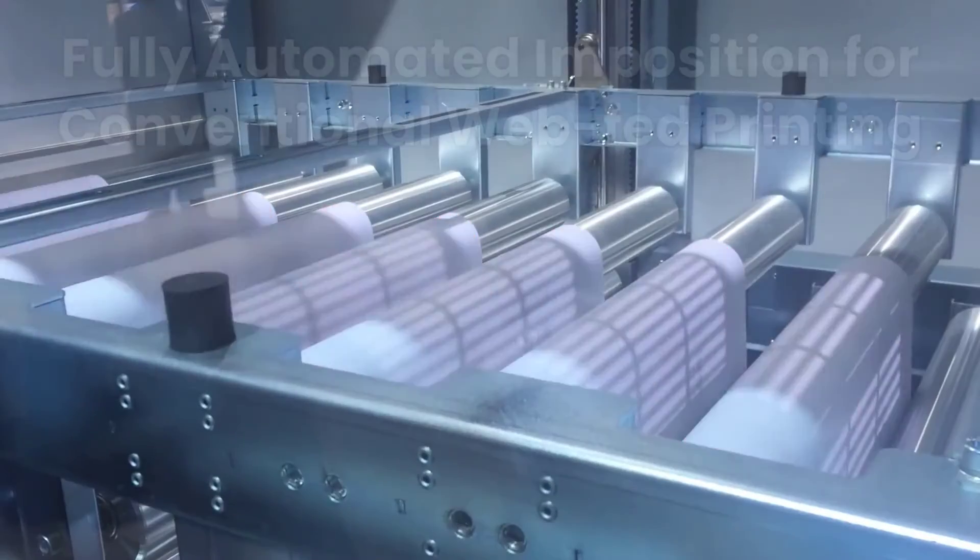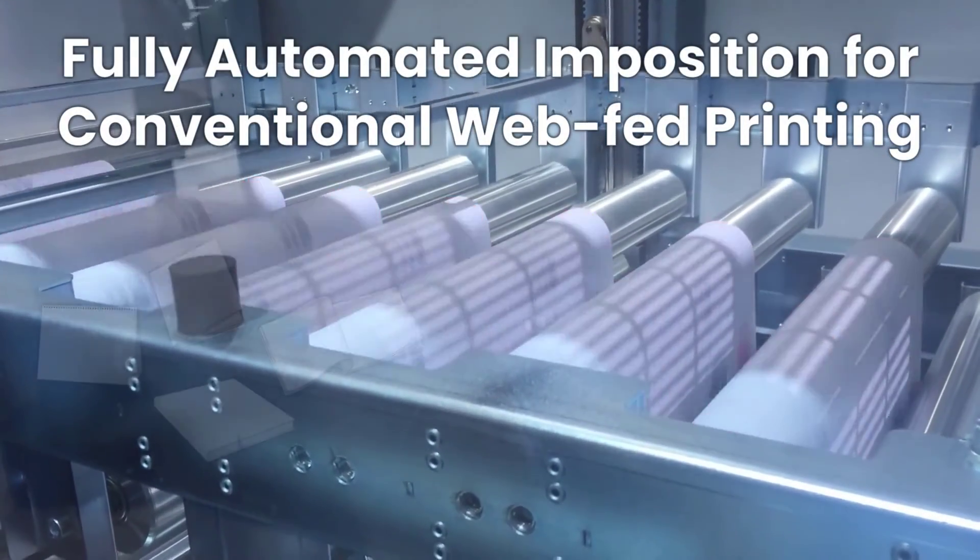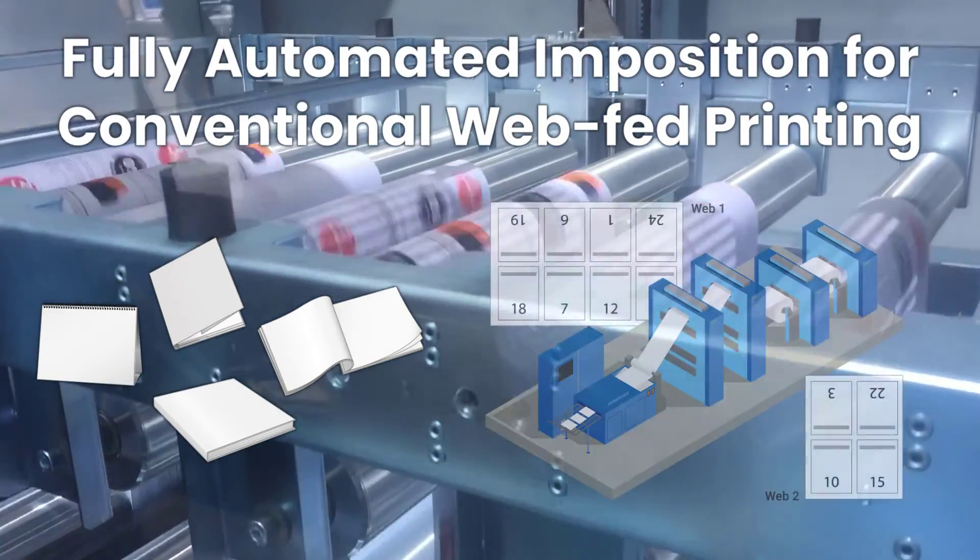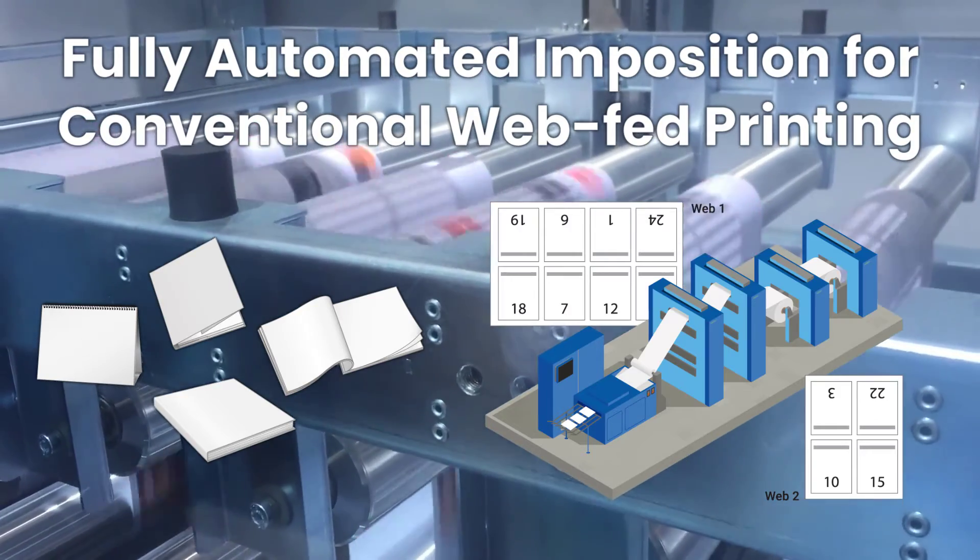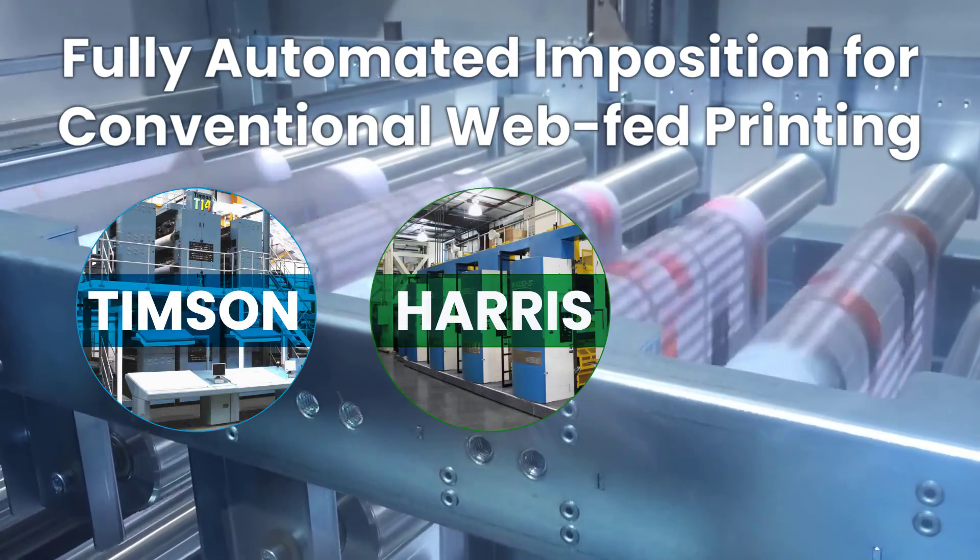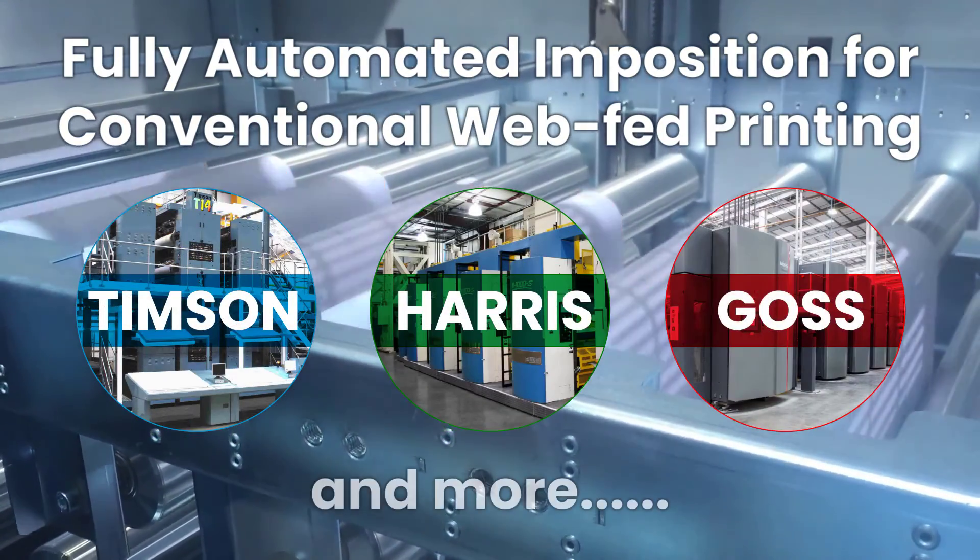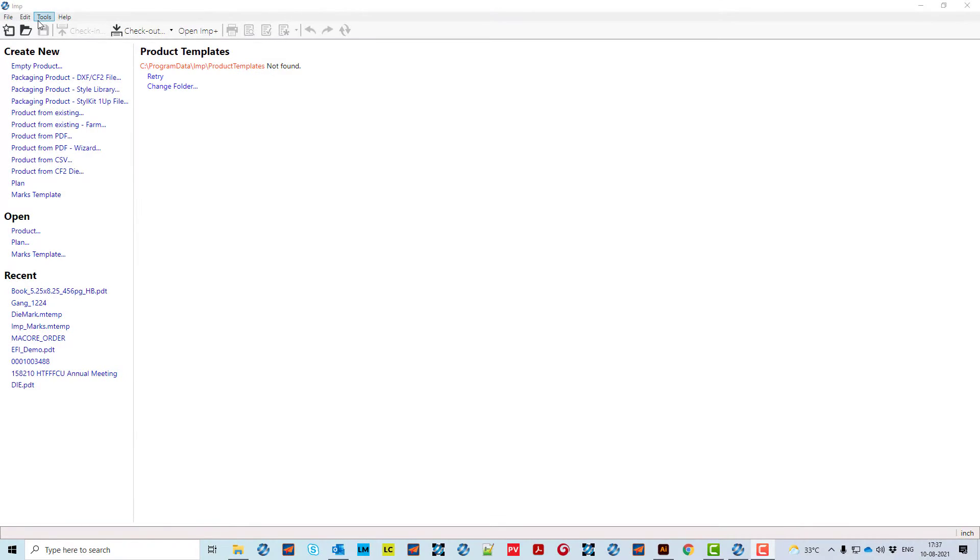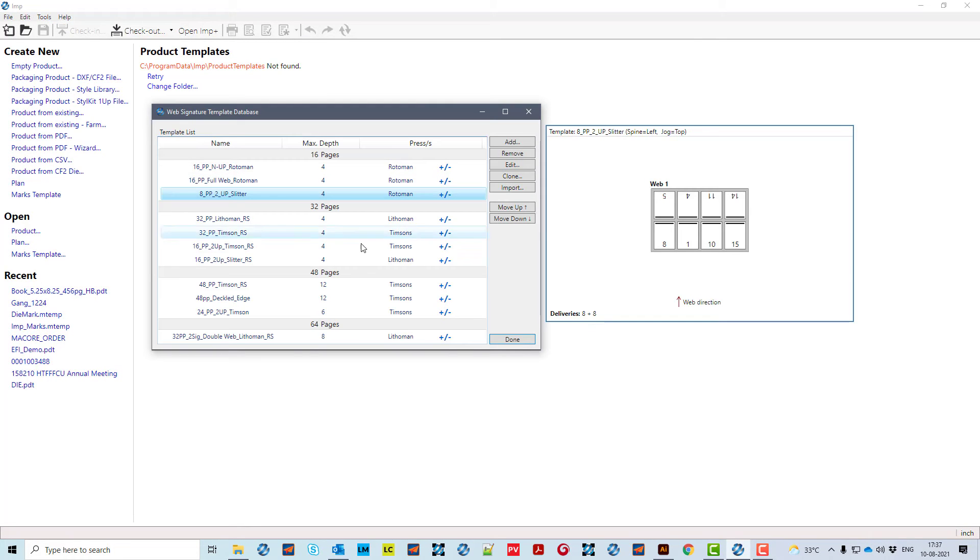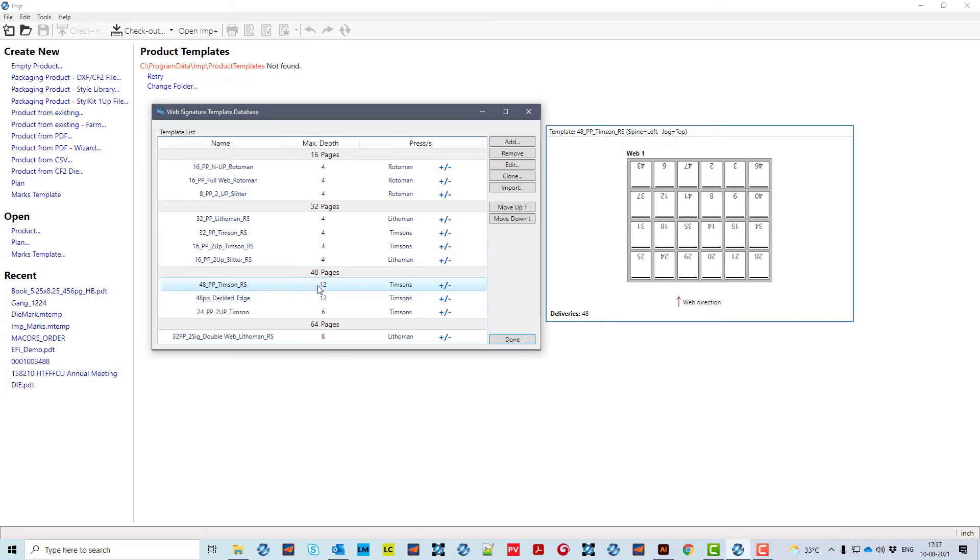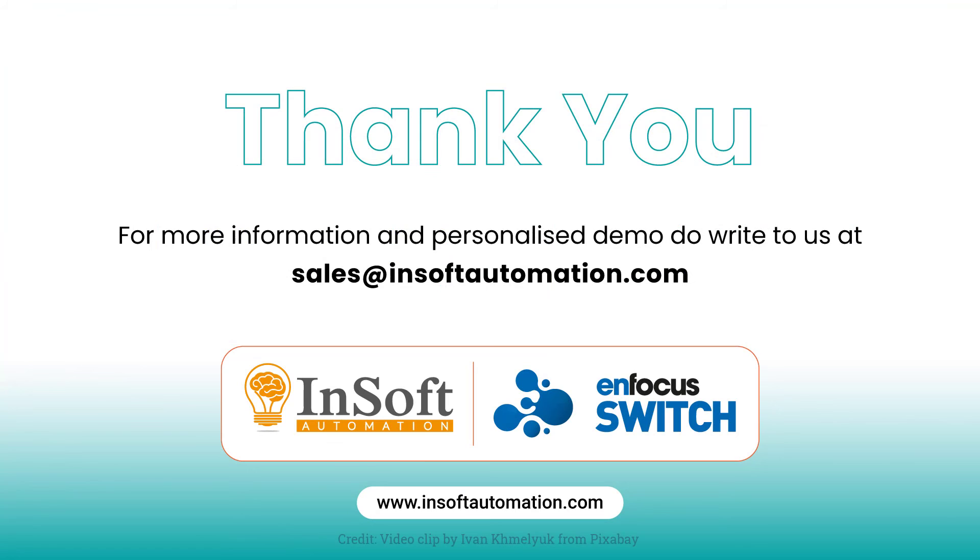Imp is the only software that automates imposition for printing books on conventional web offset presses like Timpson, Harris, Goss and more. The web signature template designer utility allows creation of dynamic folding templates based on folder and slitter configuration of a web press. Please write to us at sales at insoftautomation.com or visit Infocus Switch App Store to download the app.